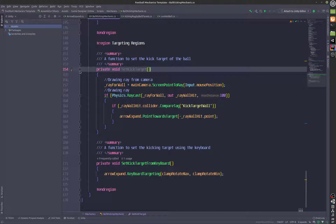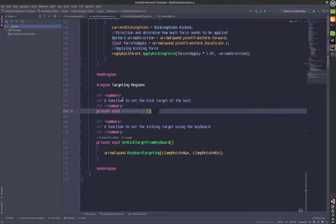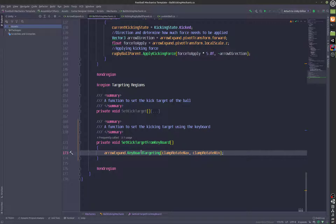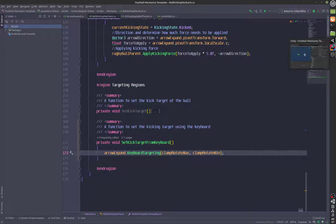This function is not being used anymore — this was for mouse targeting. And then we have set kick target from keyboard, which is referencing another script. This script is actually going to help you target using the keyboard.